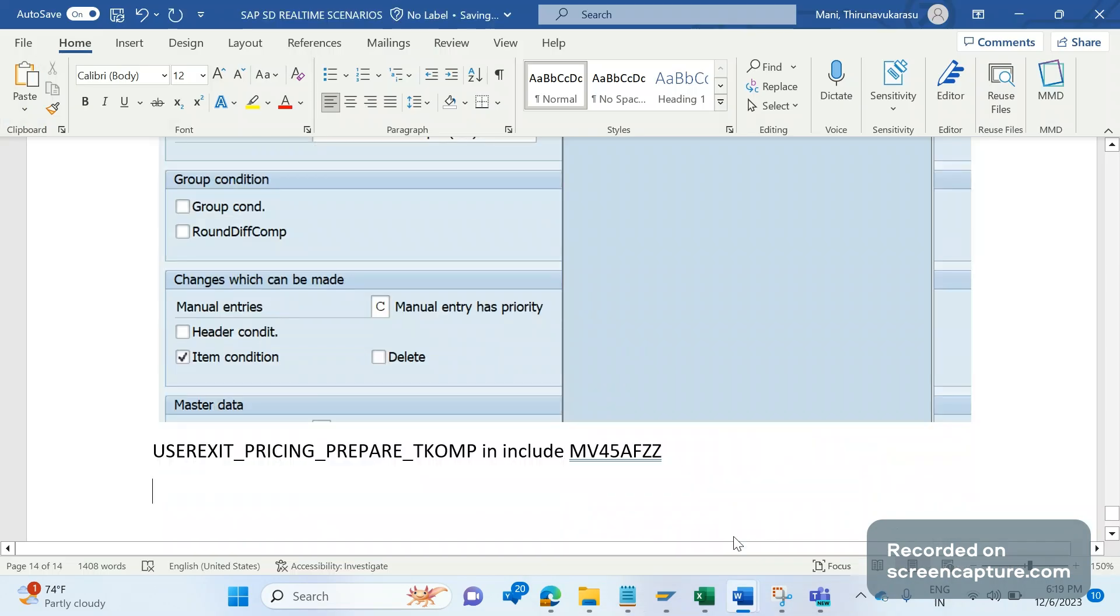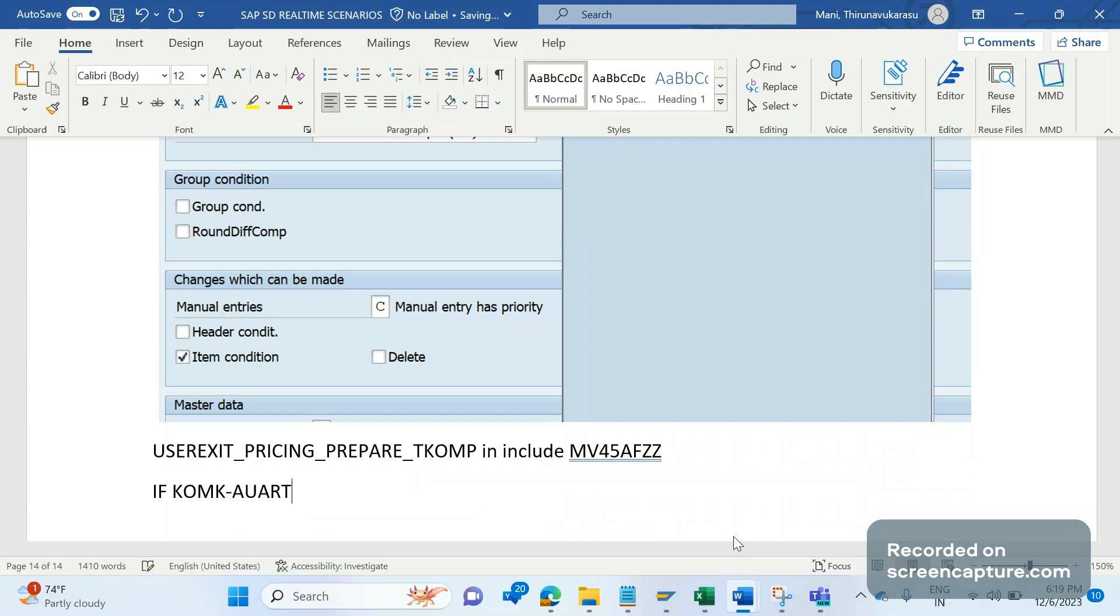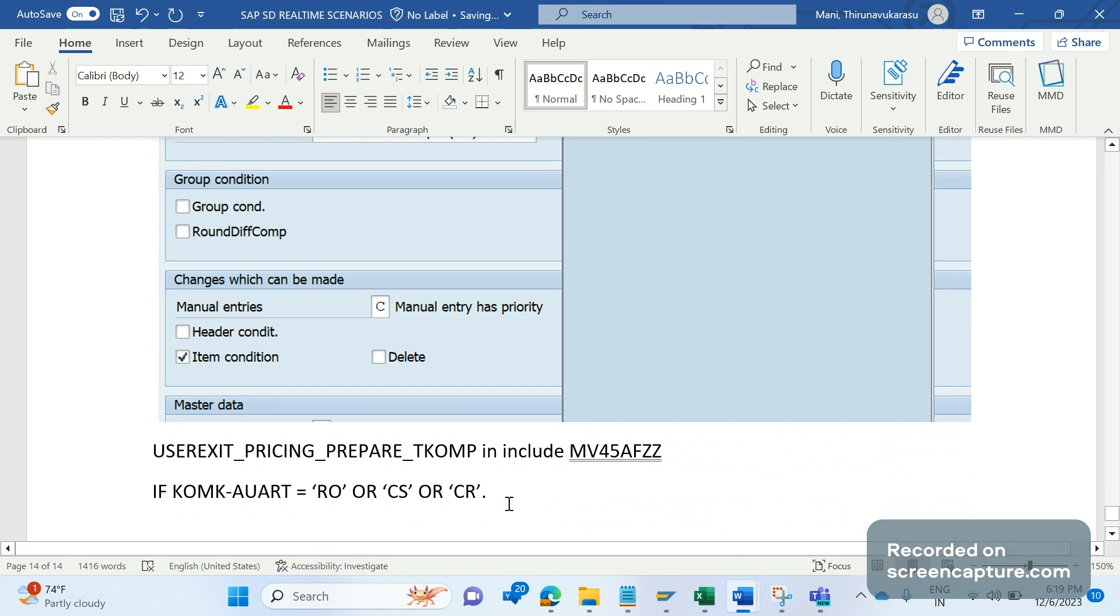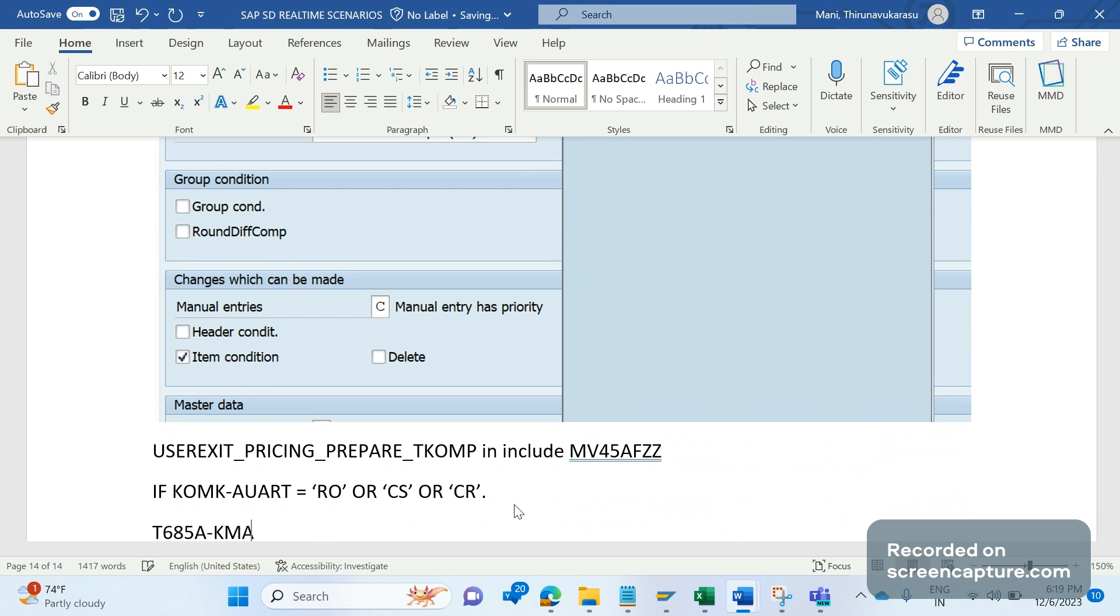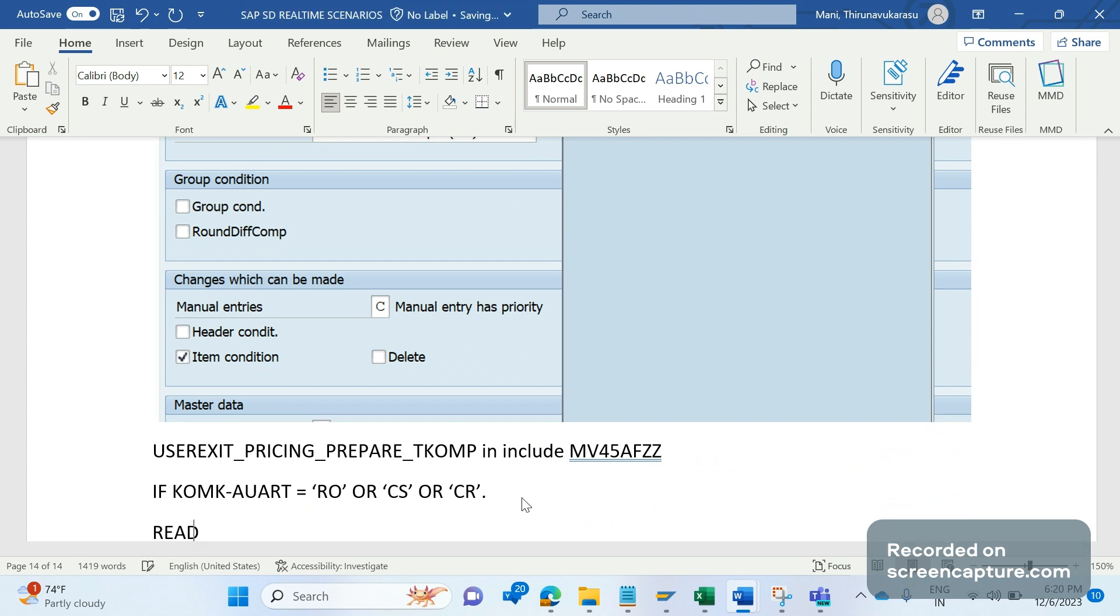So what code we can add here? The code is very simple. If you want to restrict this functionality for sales document type, for example in case of OR, currently it is maintained as C only. In case of rush order RO, if KOMK-AUART equal to any sales document type apart from OR, or it might be cash sales CS or CR, whatever it may be, in case of these document types I want to update T683A KMANU as D.